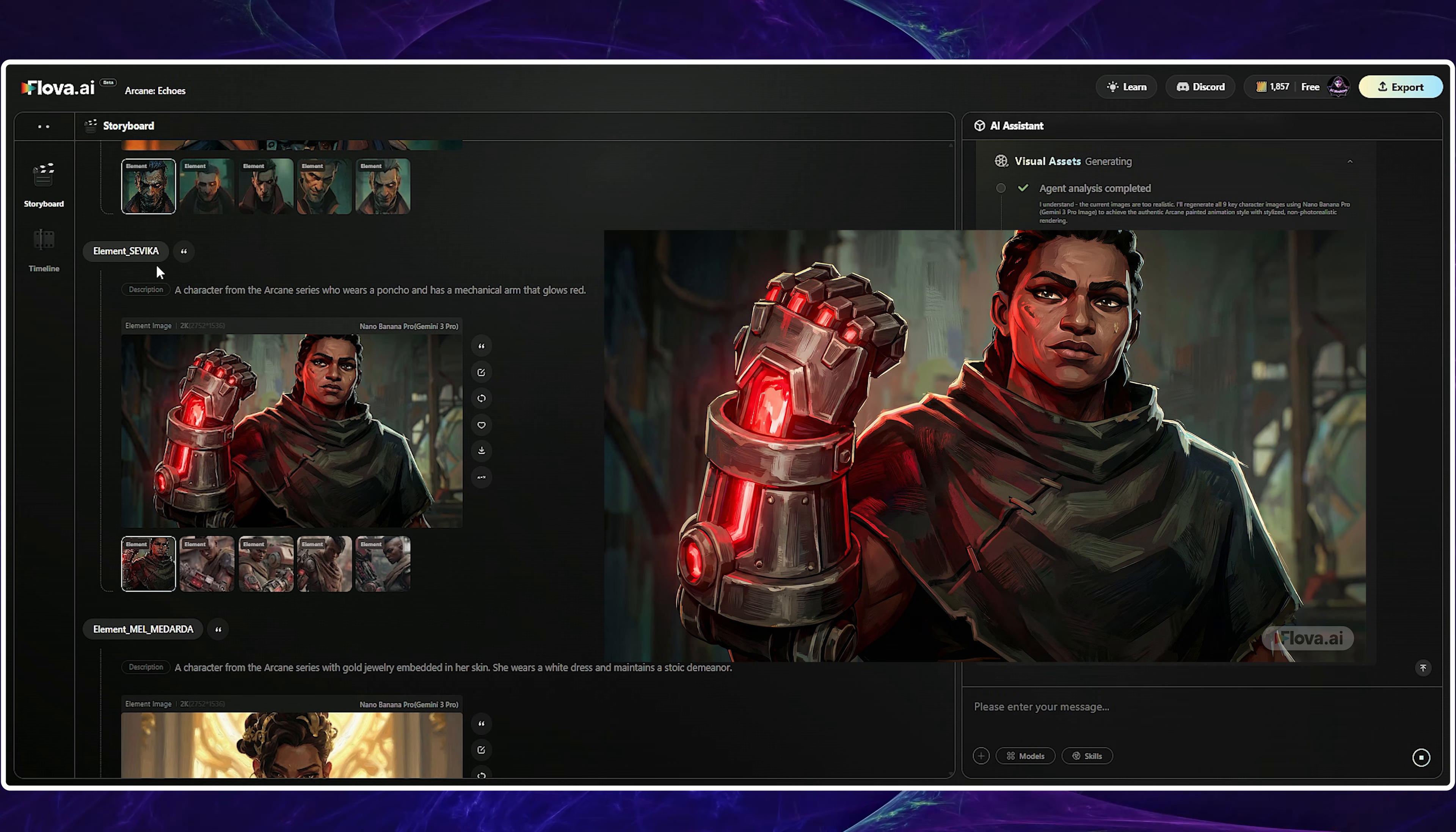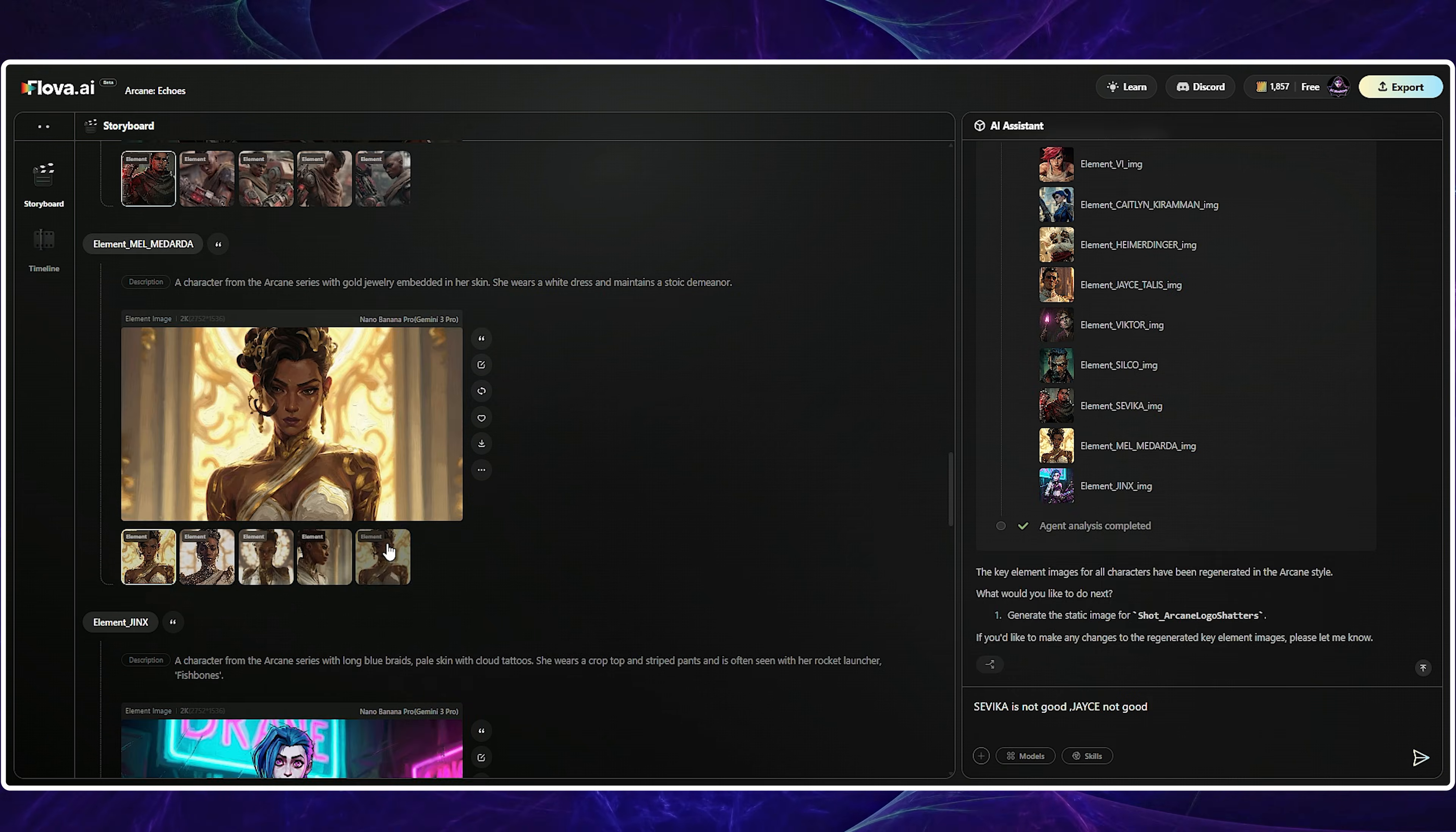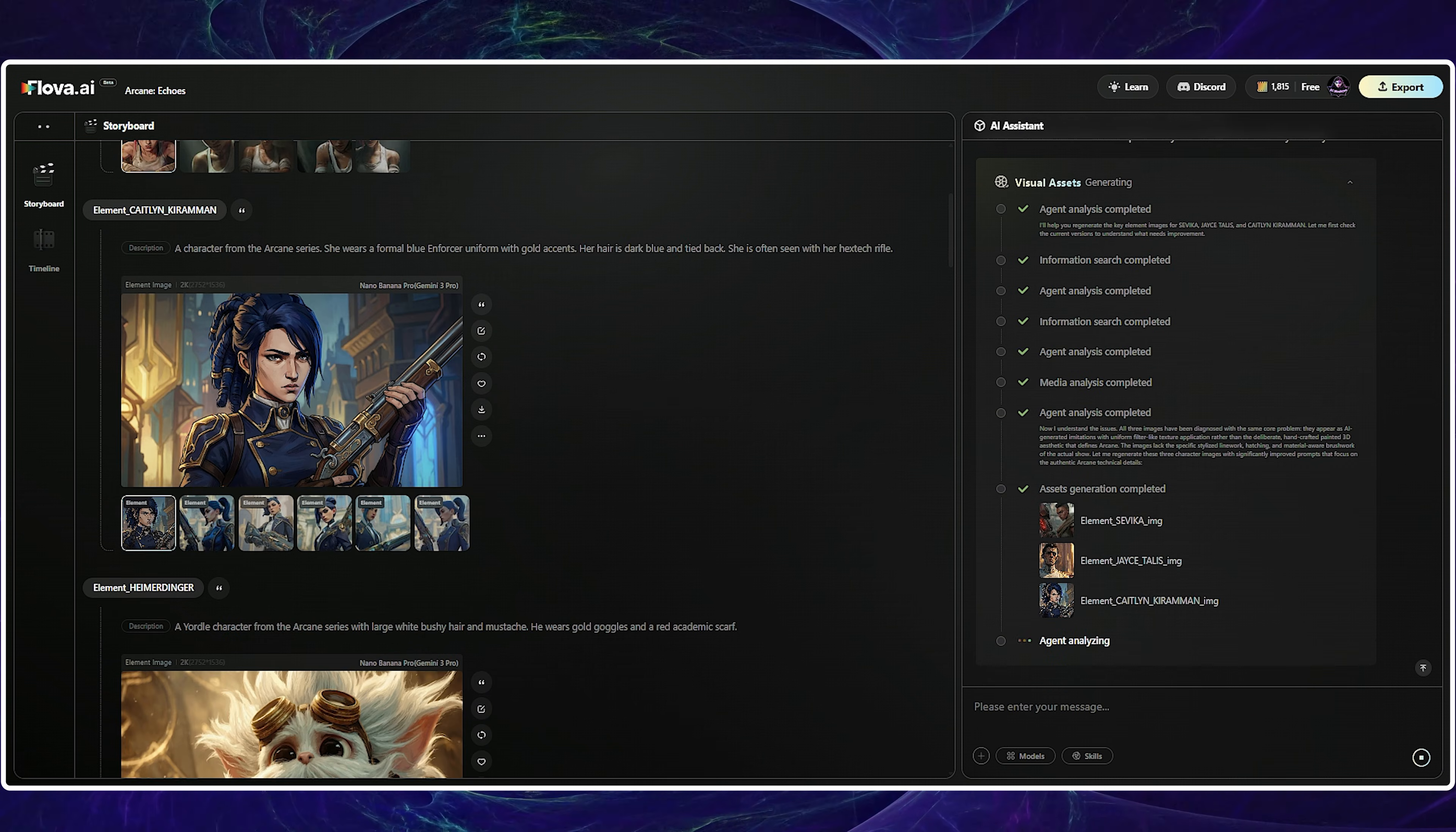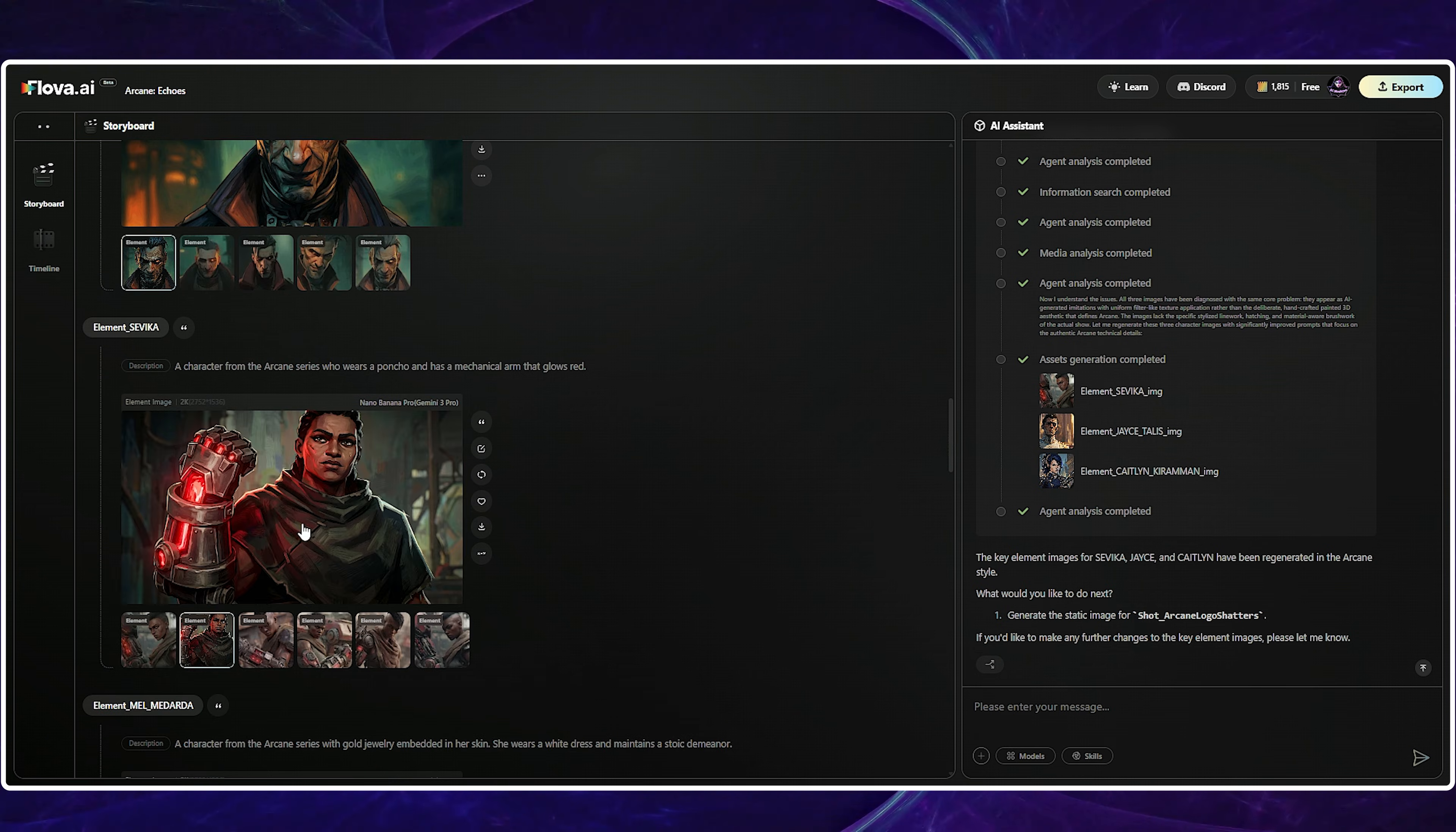But I needed to change a few of them. This time, instead of using the reply button, I used their names and asked to recreate Sevica, Jace, and Caitlin. After that, I actually reached my desired result. The images were ready in just a few minutes, and I was thrilled with them.